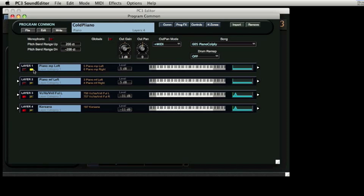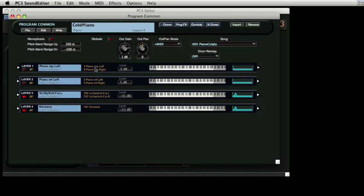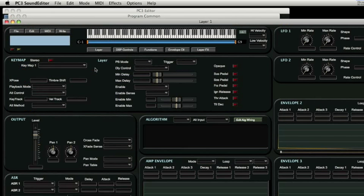If we then solo layer 2, we will see that the opposite is true, that layer 2 only responds to higher velocity. We can drill down into the details of the individual layers by clicking the layer bar or the edit switch.